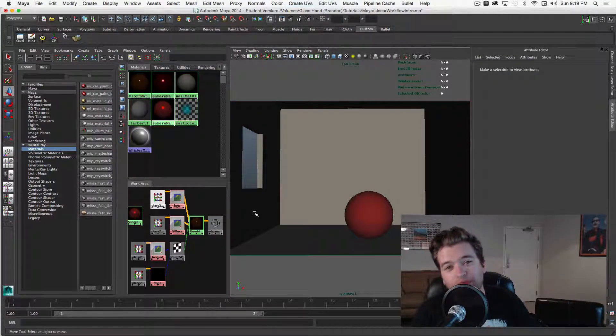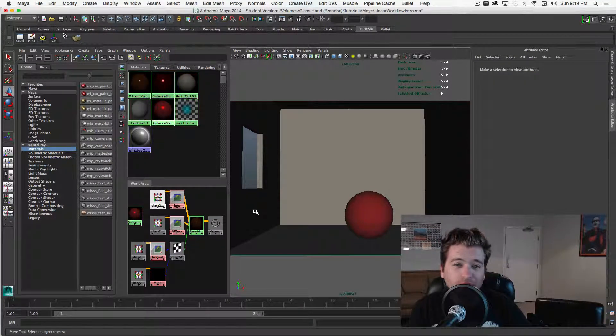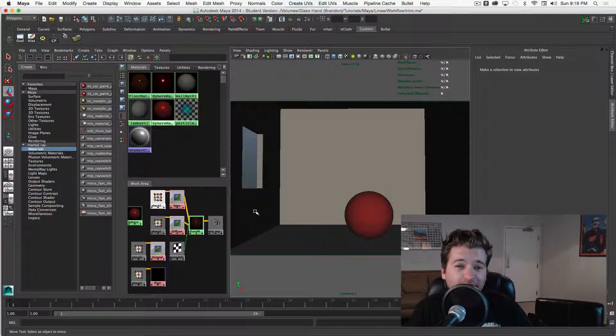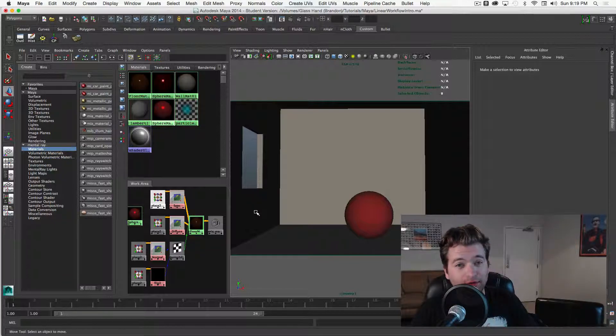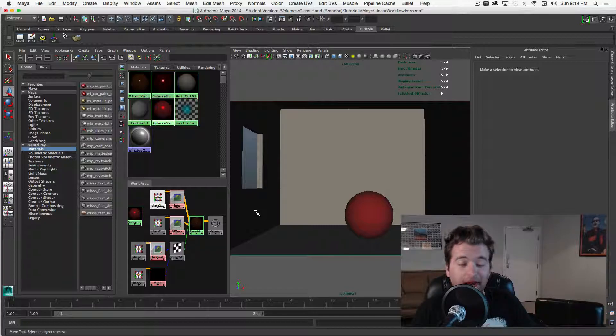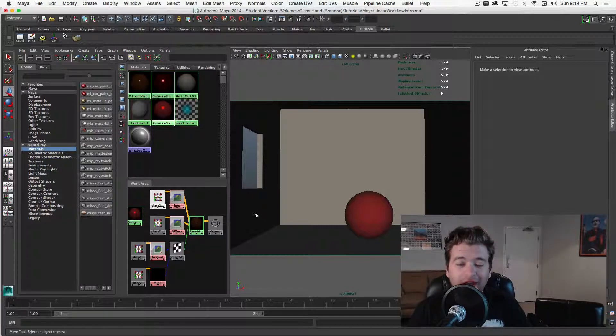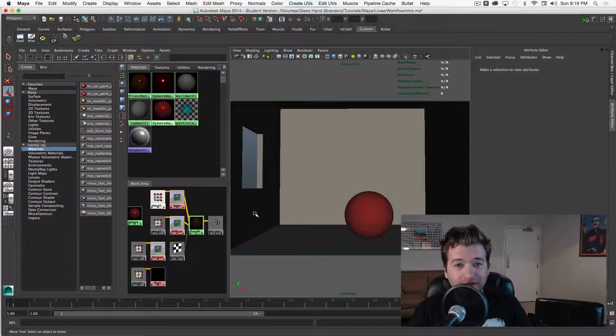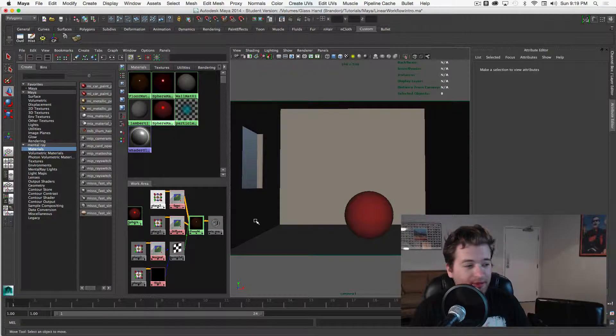How's it going everybody? My name is Brandon Clements and welcome to this tutorial where we're going to be talking about linear workflow in Maya. I've been wanting to do this tutorial for a long time and had a question this weekend that involved linear workflow, so I thought it was about time that I finally made this tutorial. So let's go ahead and jump in and see what we got.